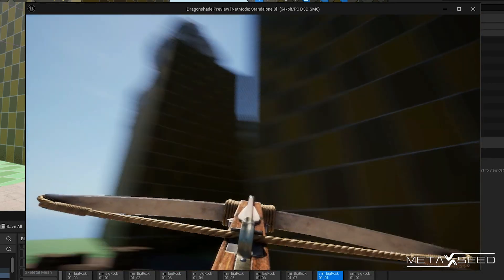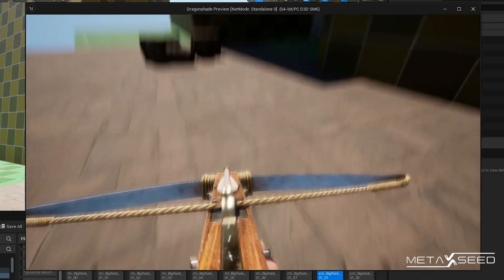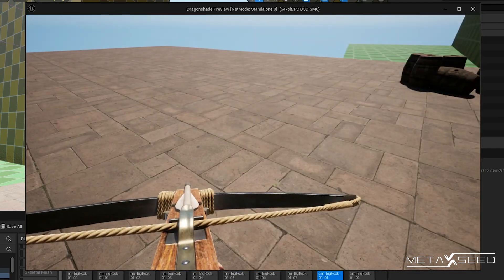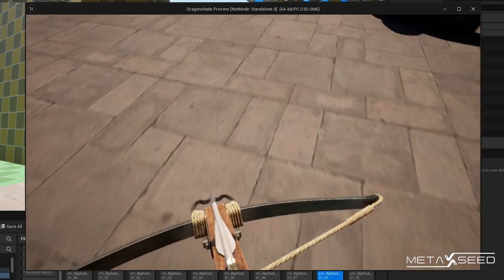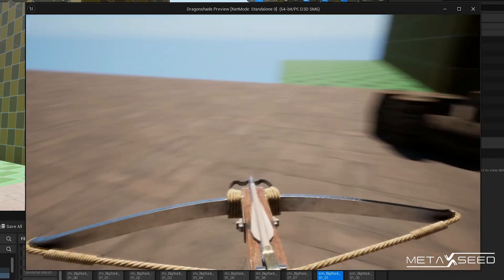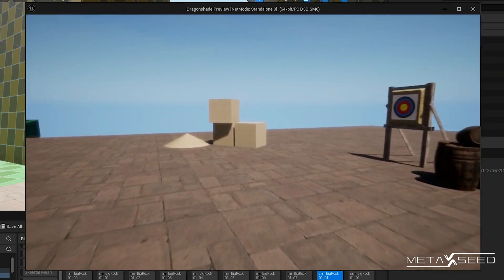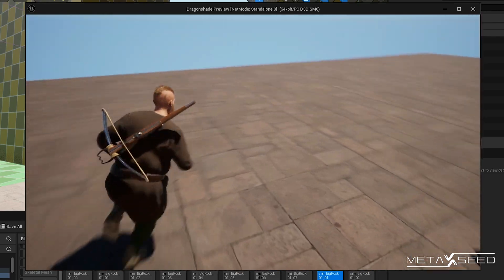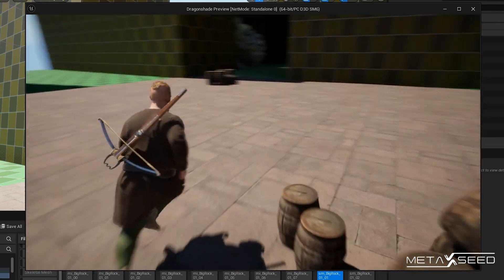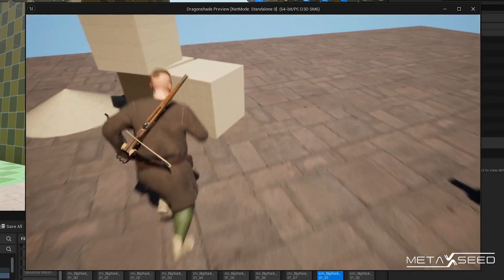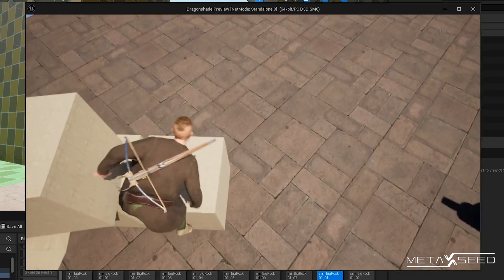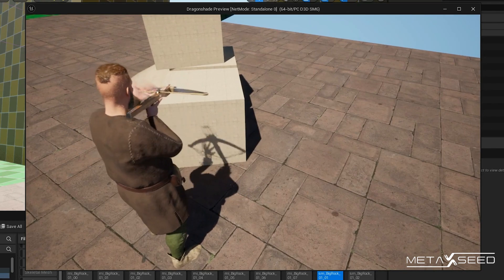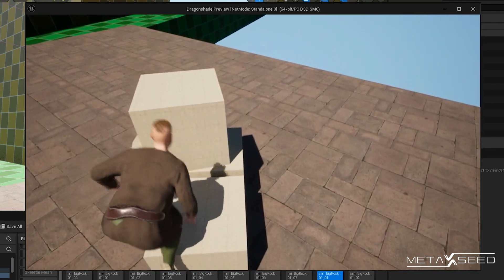I'm pressing the right mouse button now, then I leave it in a position and start walking. If I run, the crossbow disappears — this is because I want to leave the character free for the running animation. When you make that movement and have the crossbow, it disappears.